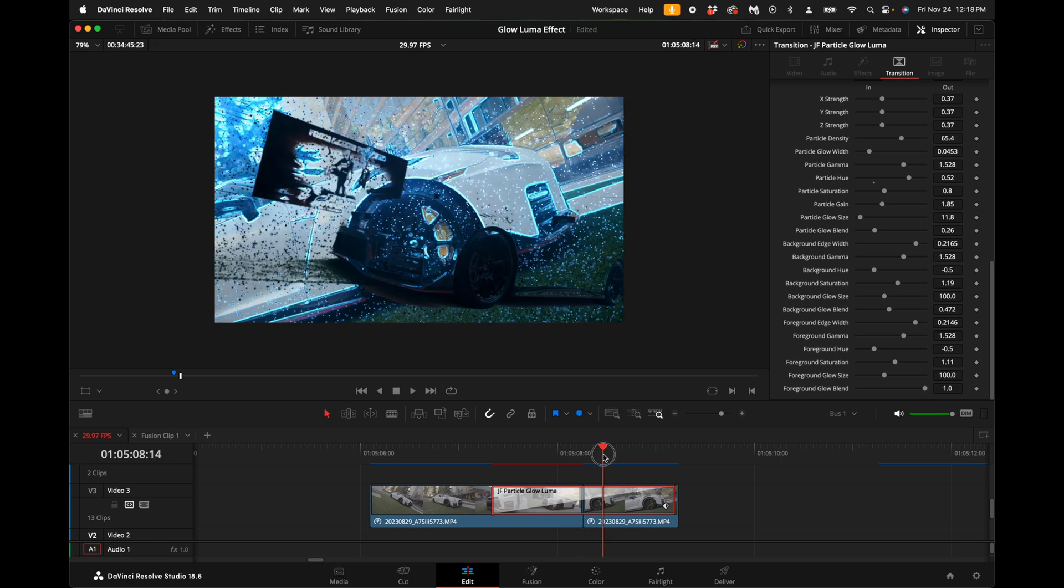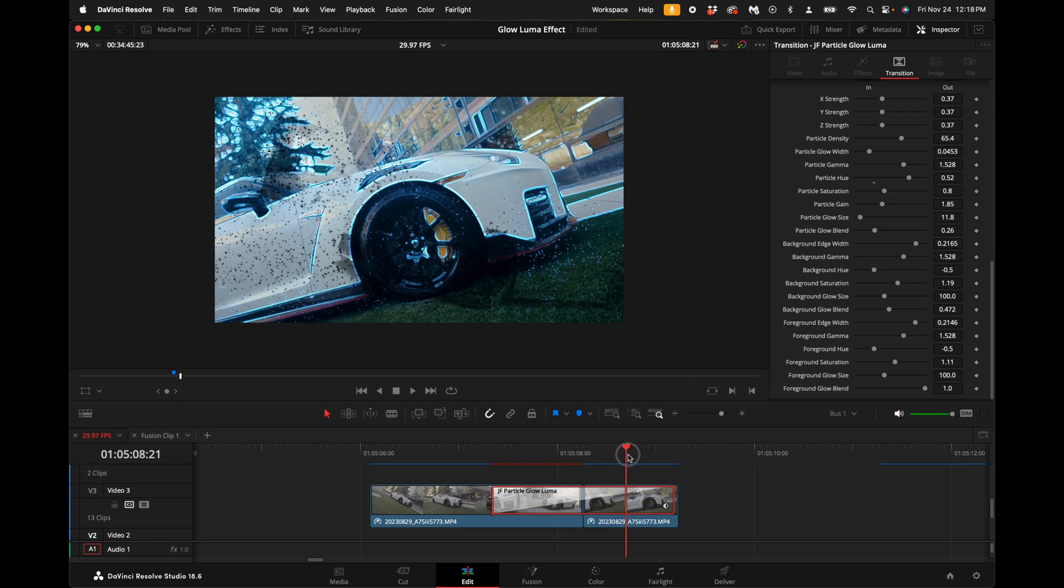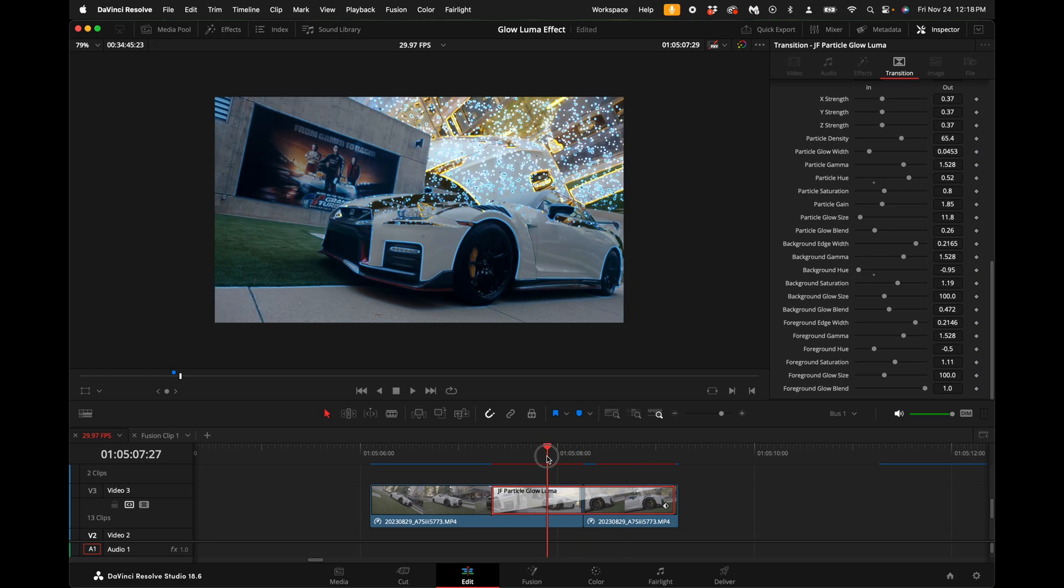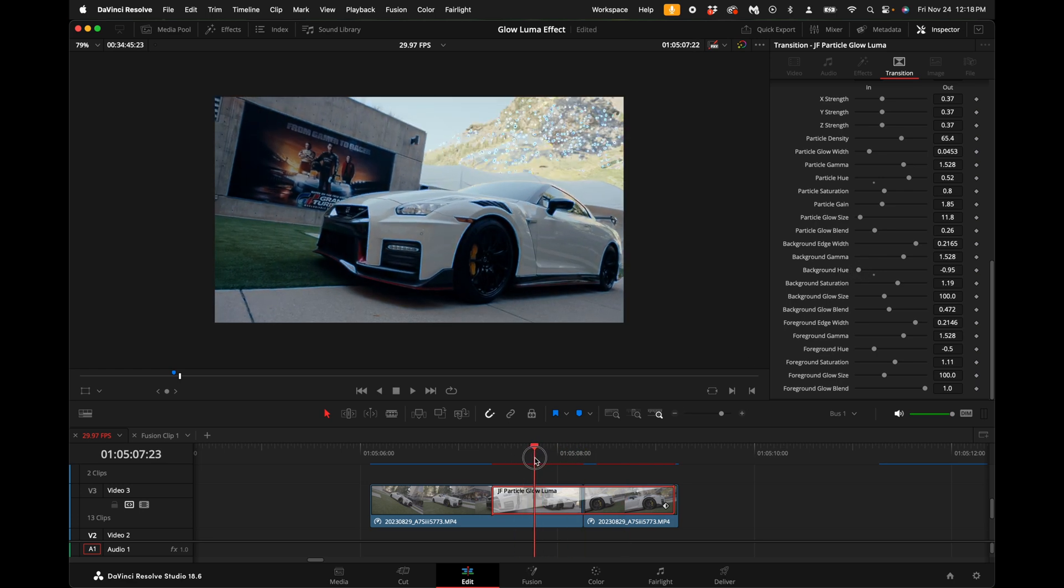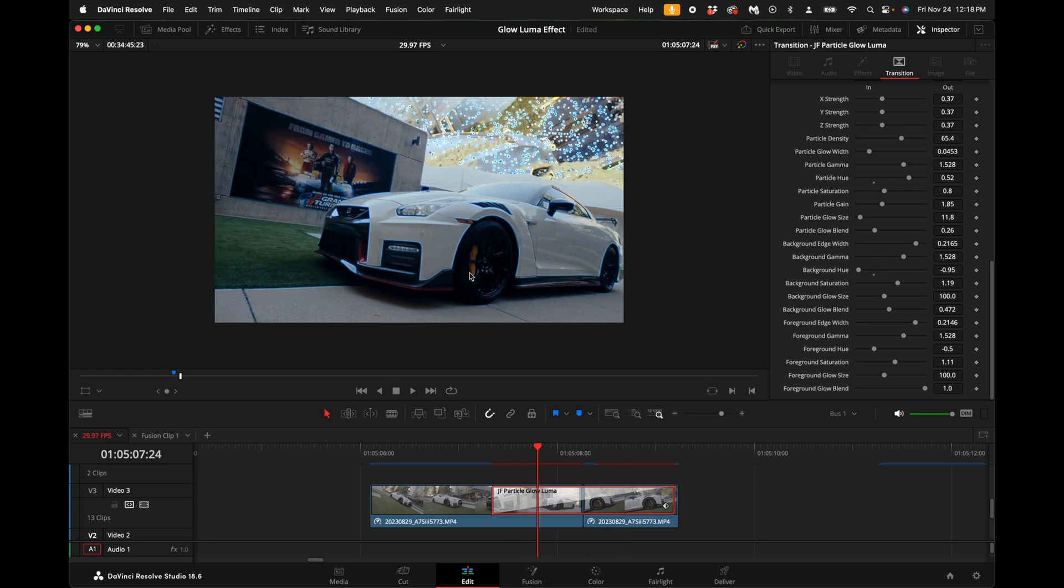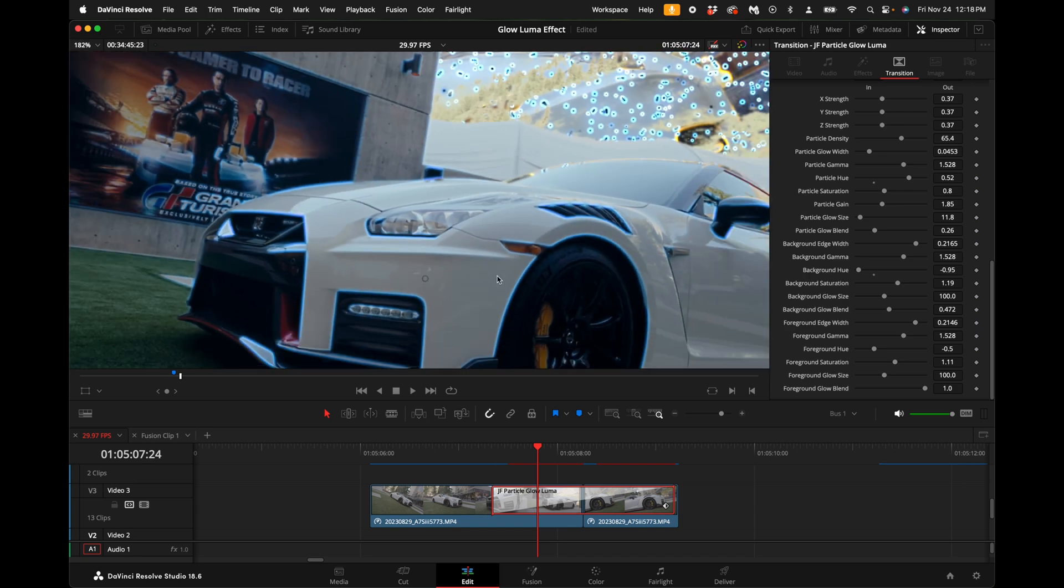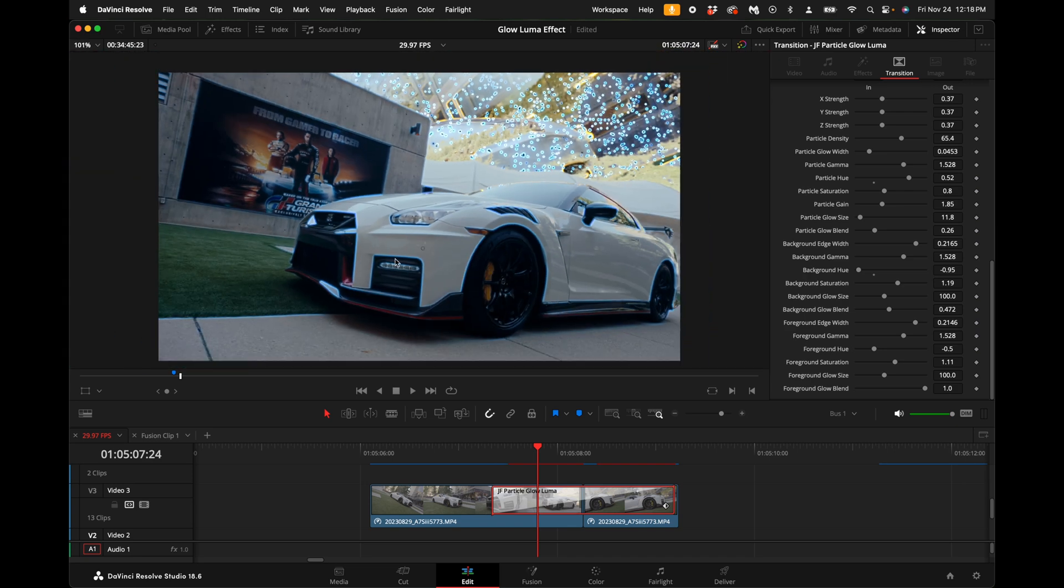Now this is where it gets really fun and customizable. You can adjust the glow for the background, for example. If you want to come down here to background hue you can change the color to whatever you want, and then also you have the option to adjust the foreground color.